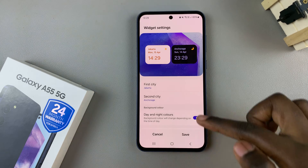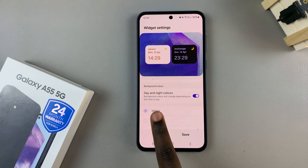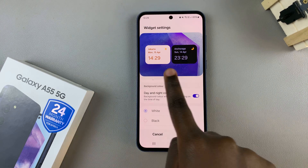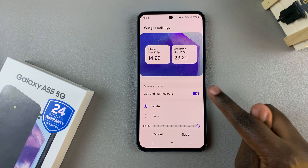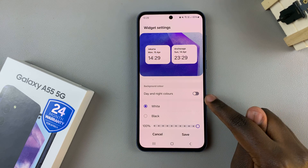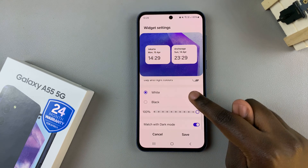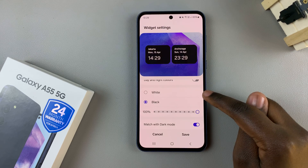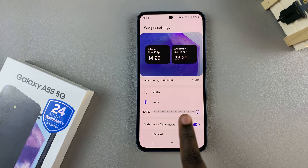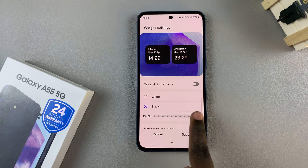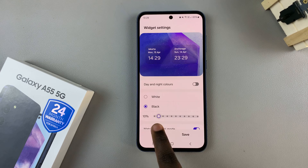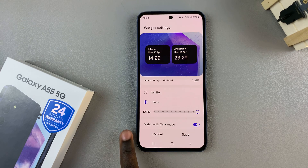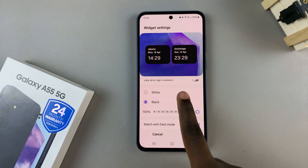You also have the option of having day and night colors, which looks like this, or you can turn it off and then you have two options: white and black. You can also increase or decrease the opacity of these two colors to your liking, and you can have it match with dark mode.